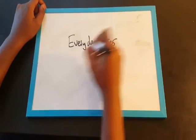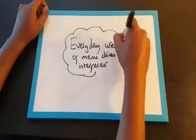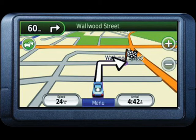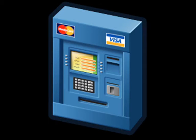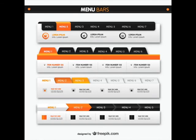Menu-driven interfaces are often found in iPods and MP3 players, mobile phones, television menus, game consoles, sat-navs, ATMs, self-service machines, web pages, and word processors.